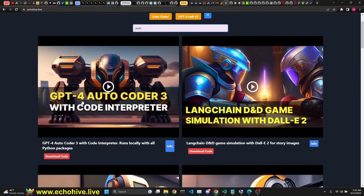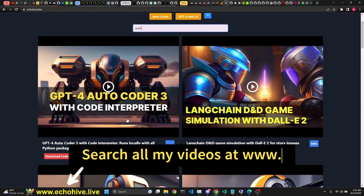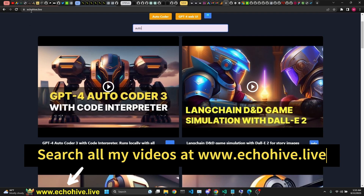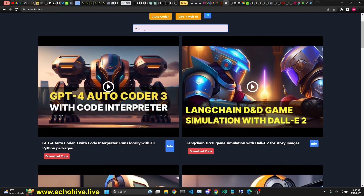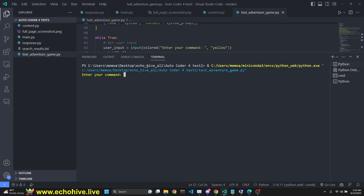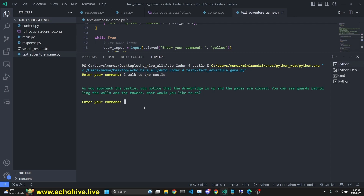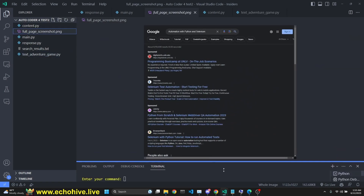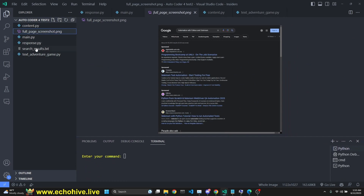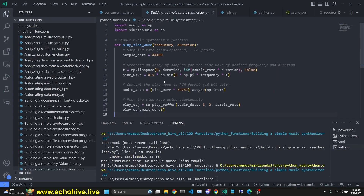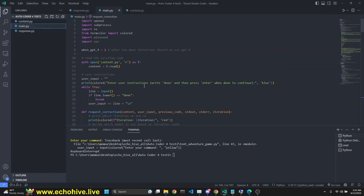I already made a video on the GPT-4 Autocoder version 3 that I built, in which we were code reviewing and testing it. You can find it at cohab.live by typing auto. In this video, we're going to be testing it by building a text adventure game, a web automation tool which takes screenshots of Google searches and saves their results into a text file, and a simple music synthesizer. The code for Autocoder 3 is available for Patreon supporters. The link will be in the description.